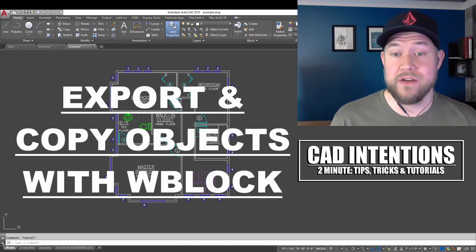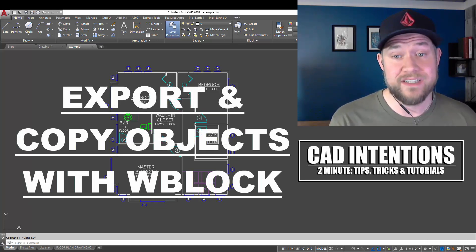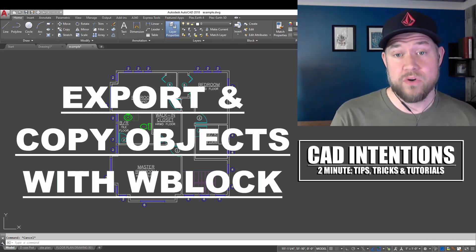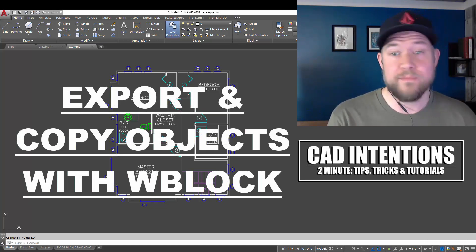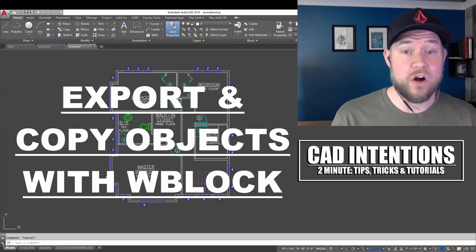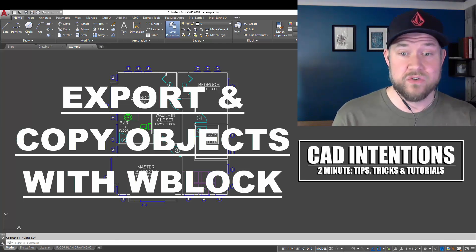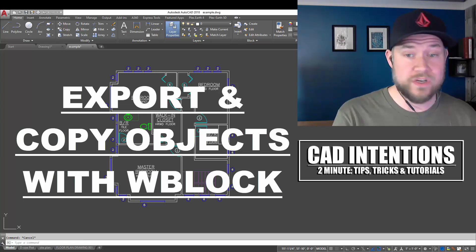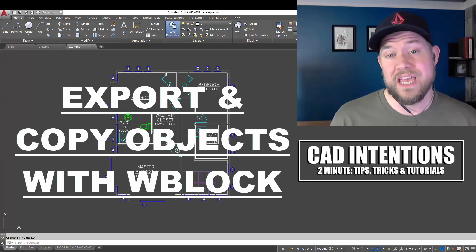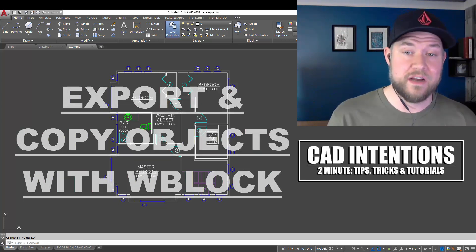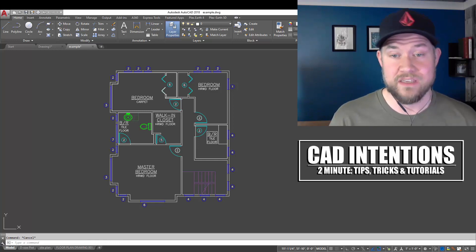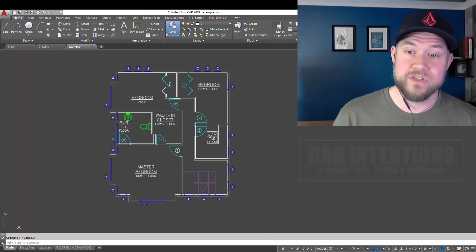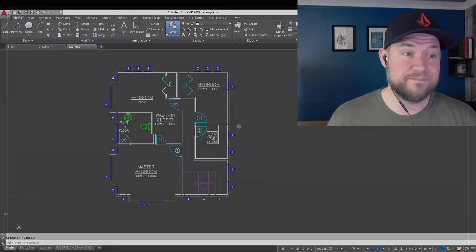This is going to allow you to easily and quickly export to a new drawing, or copy to a new drawing, any objects, blocks, texts, whatever you select in your drawing. It's going to copy it for us into a new one, and I'm going to show you guys how it works, a couple of the settings, and how it can be used. So let's jump right into today's video.